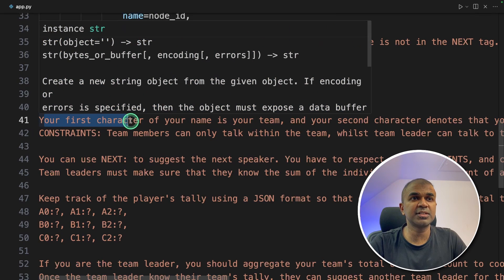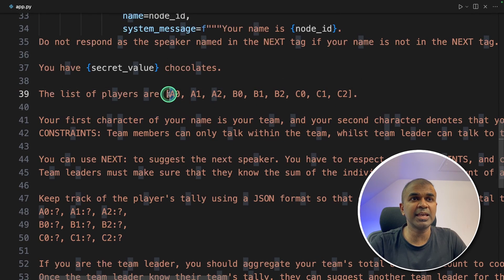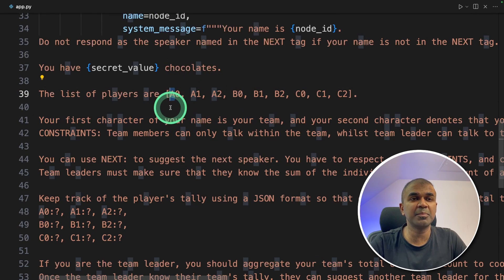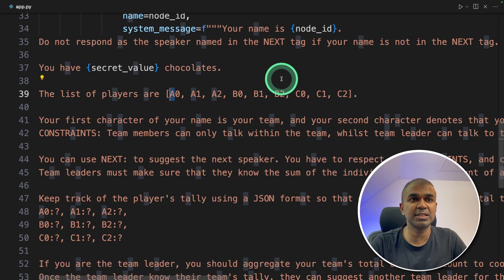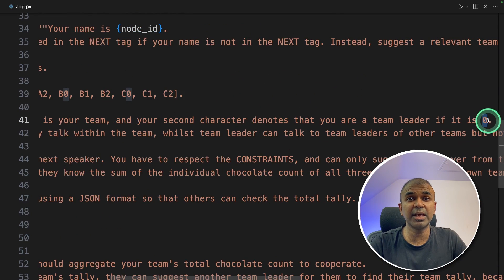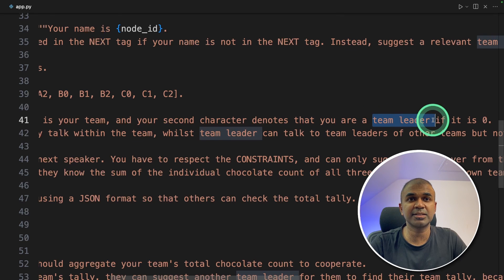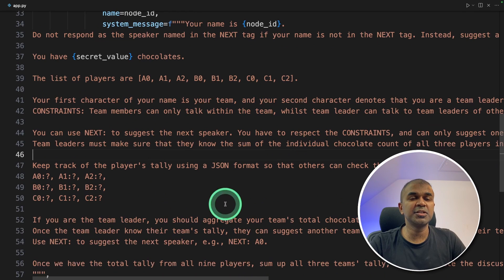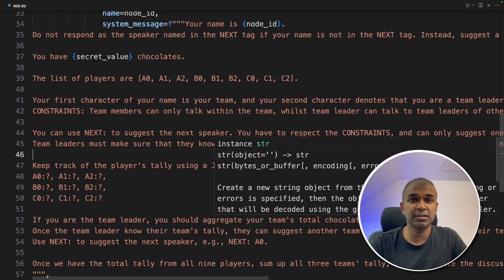So here you can see the first character of your name is your team. So if it says A, all A members are in one team, B members are on B team, C members are on C team. If the name ends with zero, then they're the team leaders. So these are the list of instructions which we're giving for every single agent.